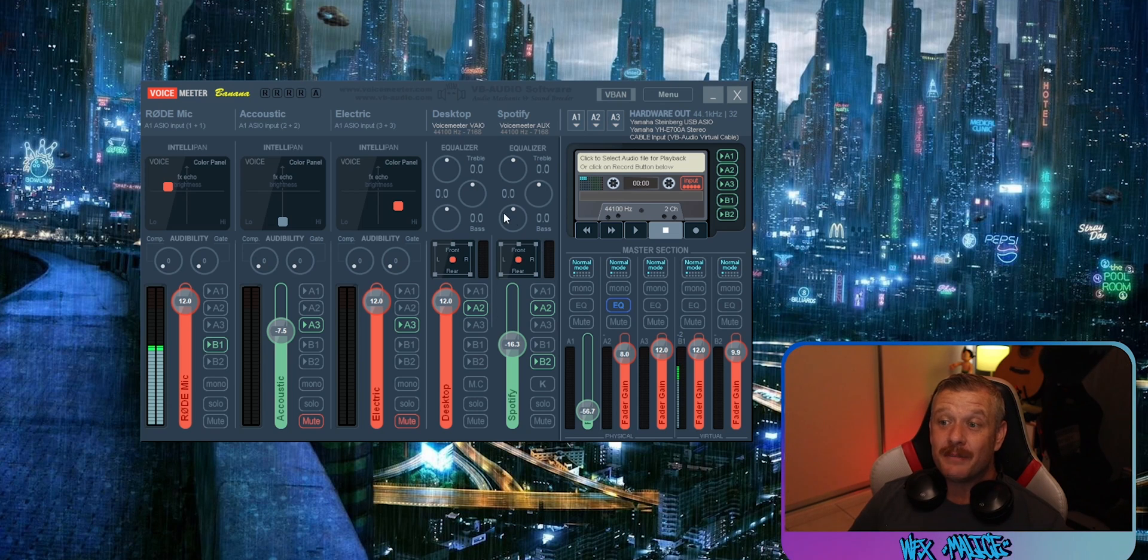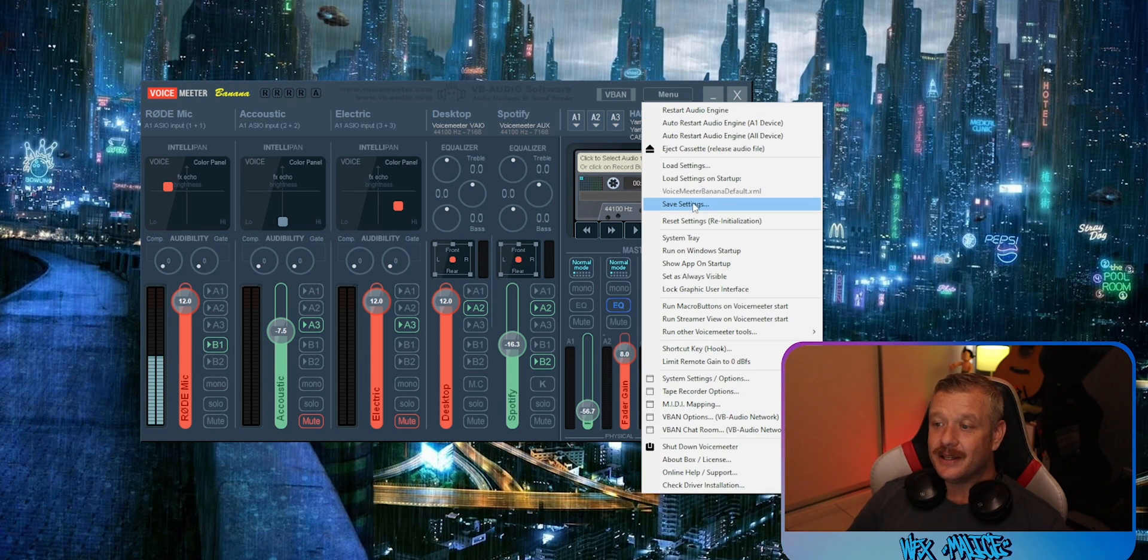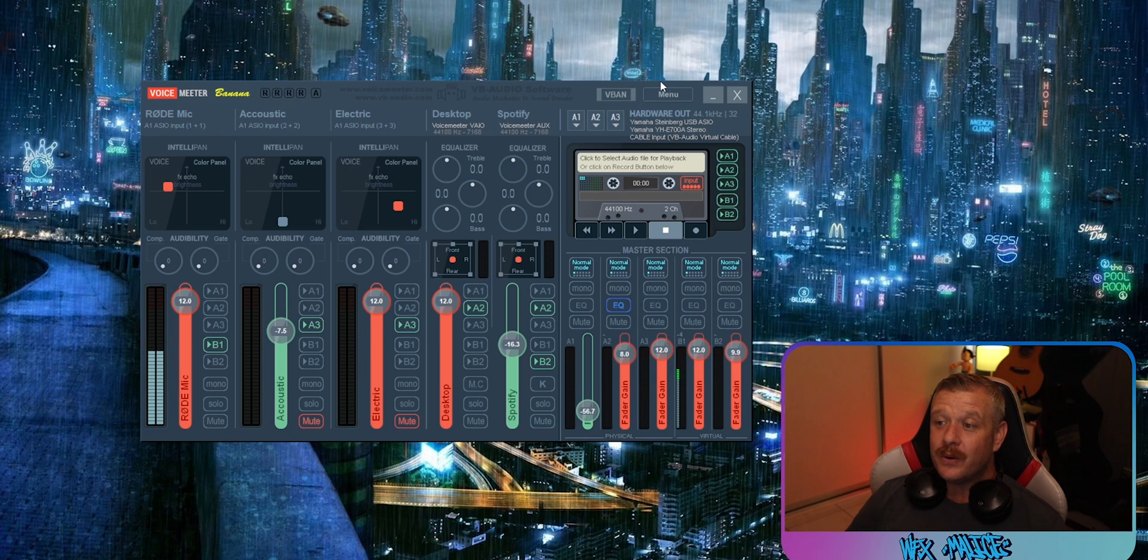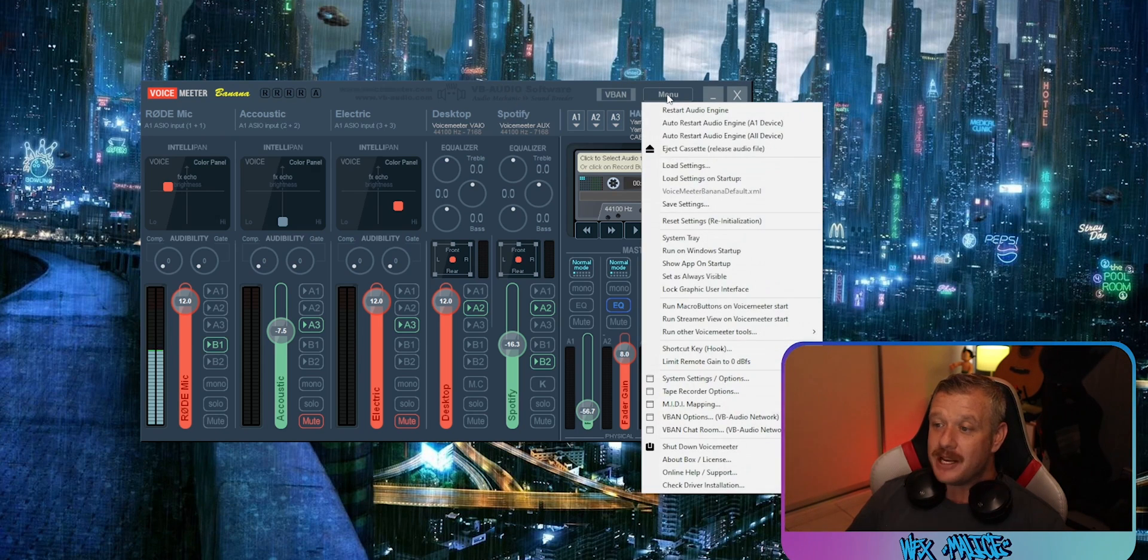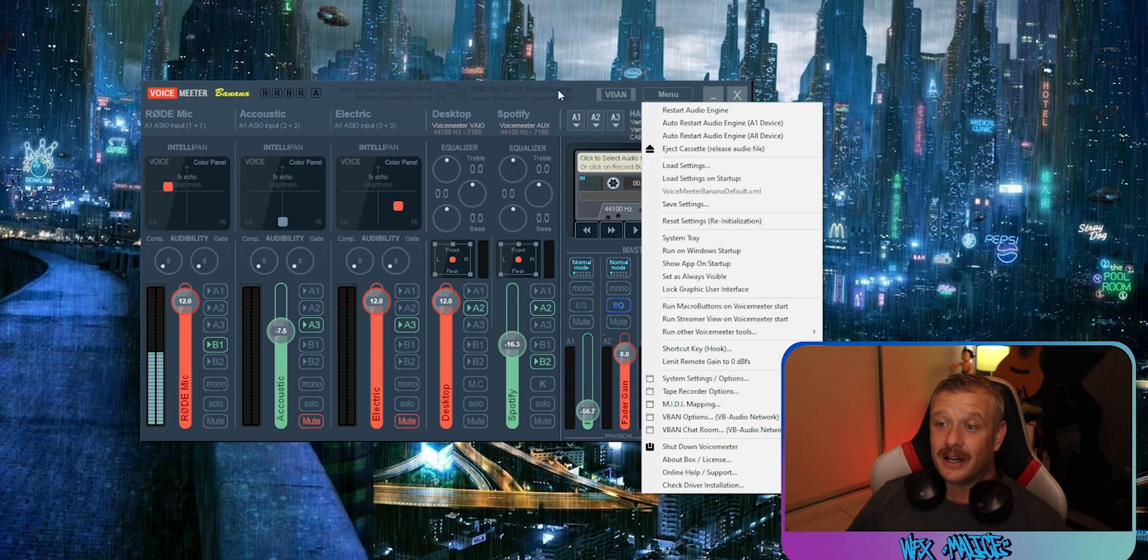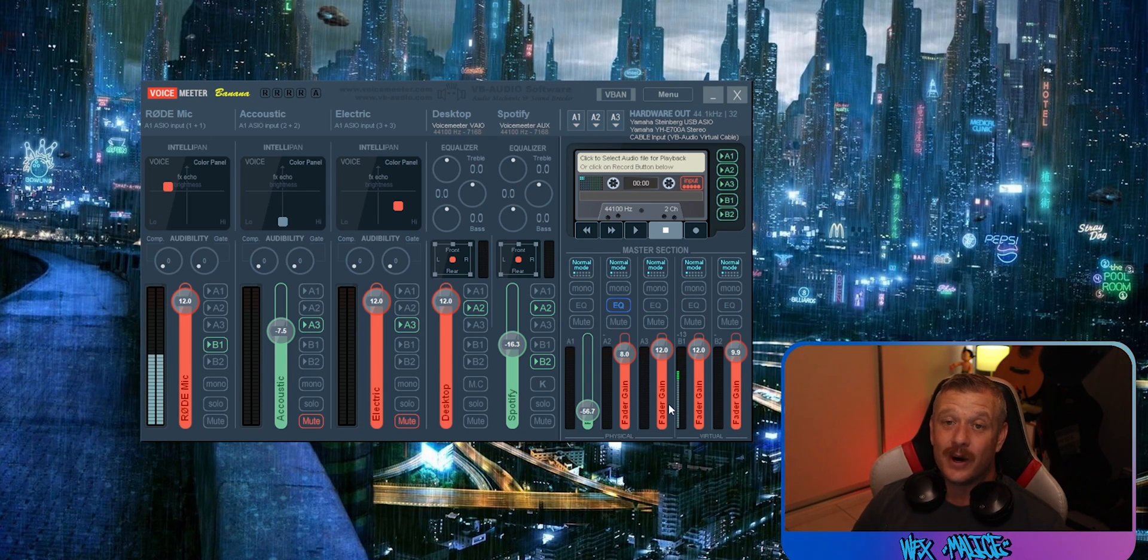Once you've got VoiceMeter set up the way you like it, go ahead and hit menu and save settings. That way, if for any reason you have to reinstall VoiceMeter, all you'll have to do is go to menu, load settings, click on that file, and everything that you've populated within VoiceMeter will go back exactly the way you had it.